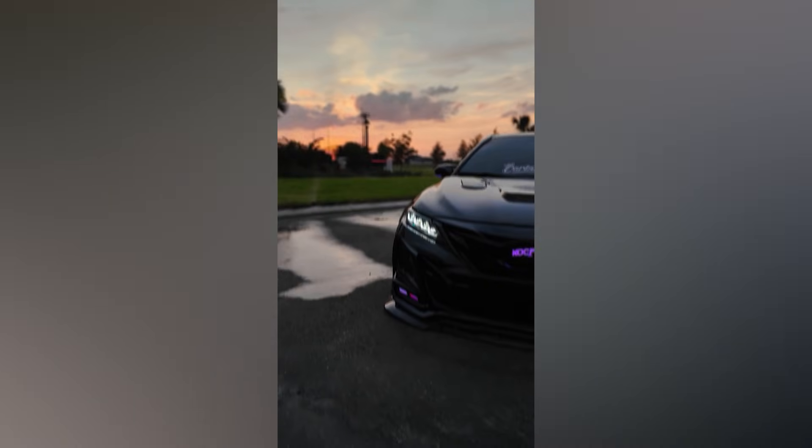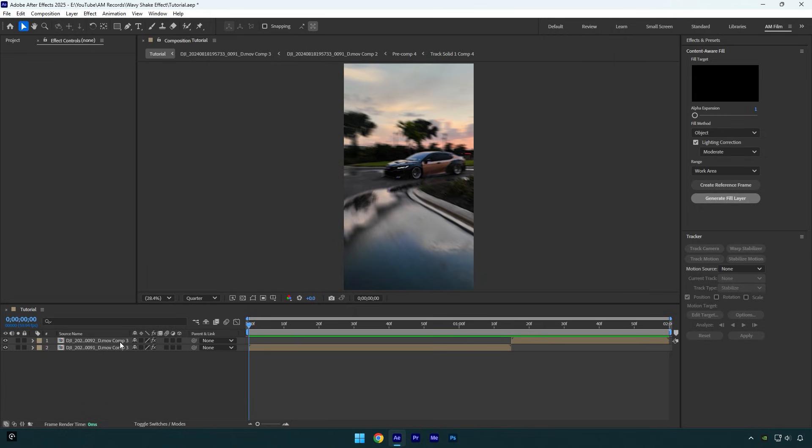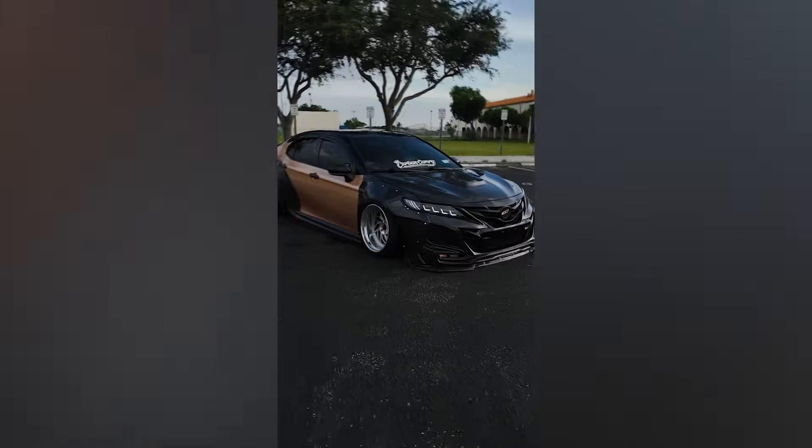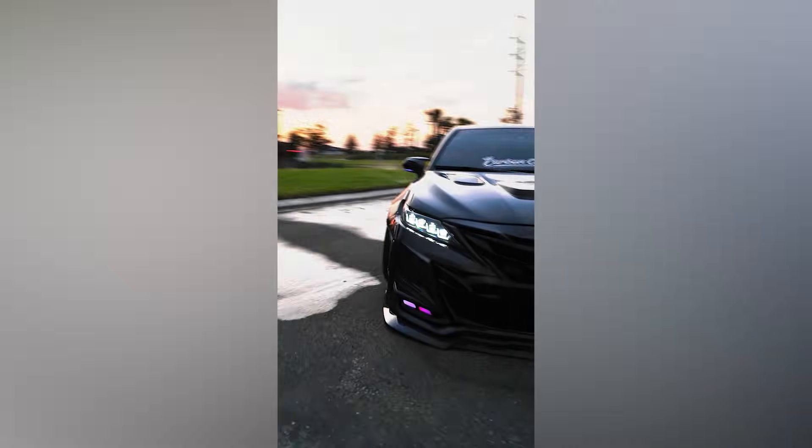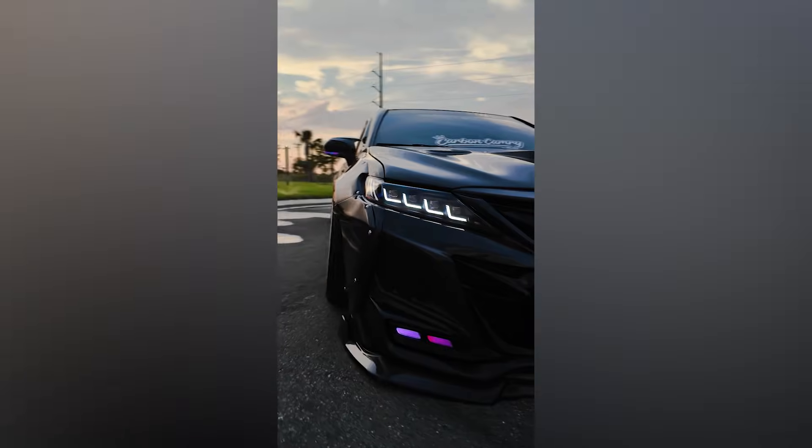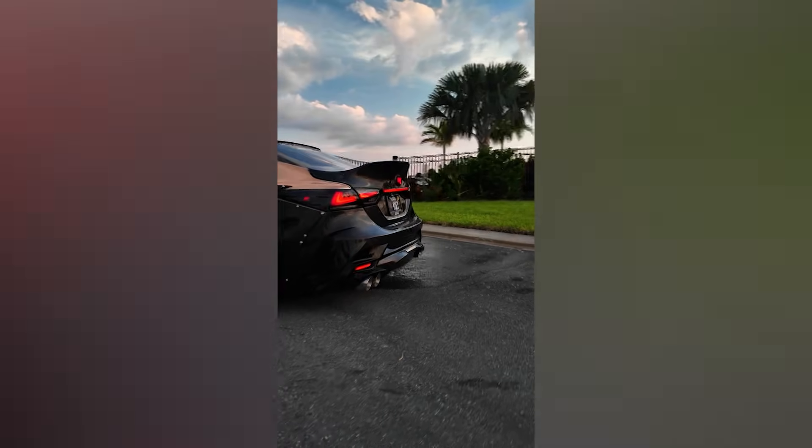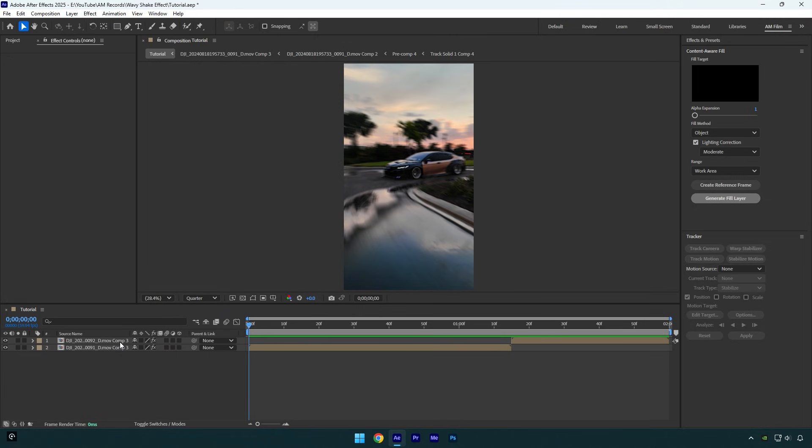Hi guys, in this tutorial I will show you how to make a wavy shake effect in After Effects very easy and quick. For more shake tutorials make sure to check them on the channel. You can also get my shake presets from the link in description. I have made 16 unique and advanced shake effects. And now let's begin with the wavy shake effect.